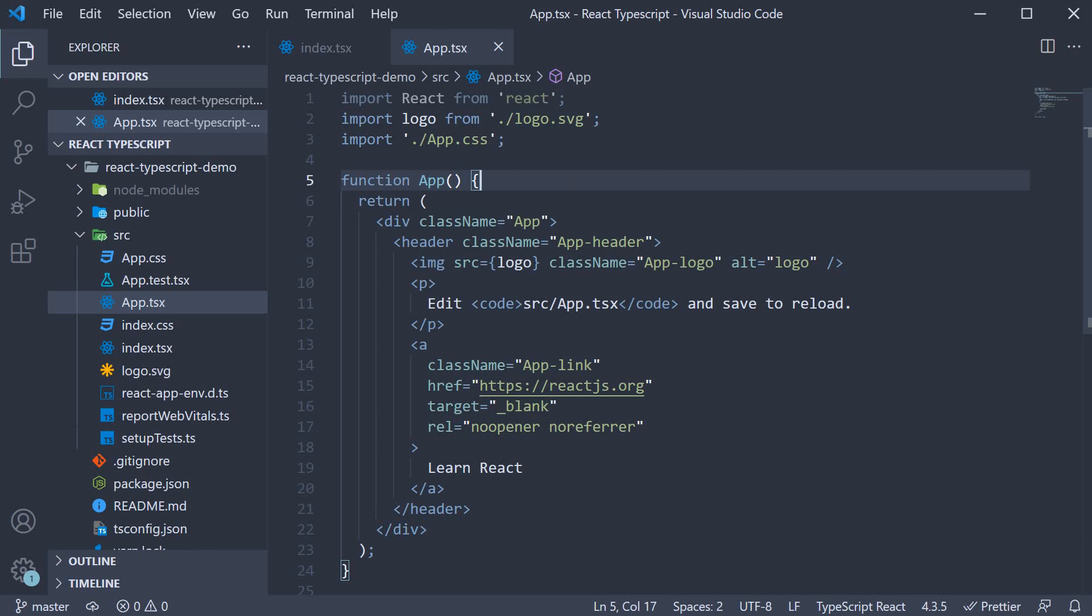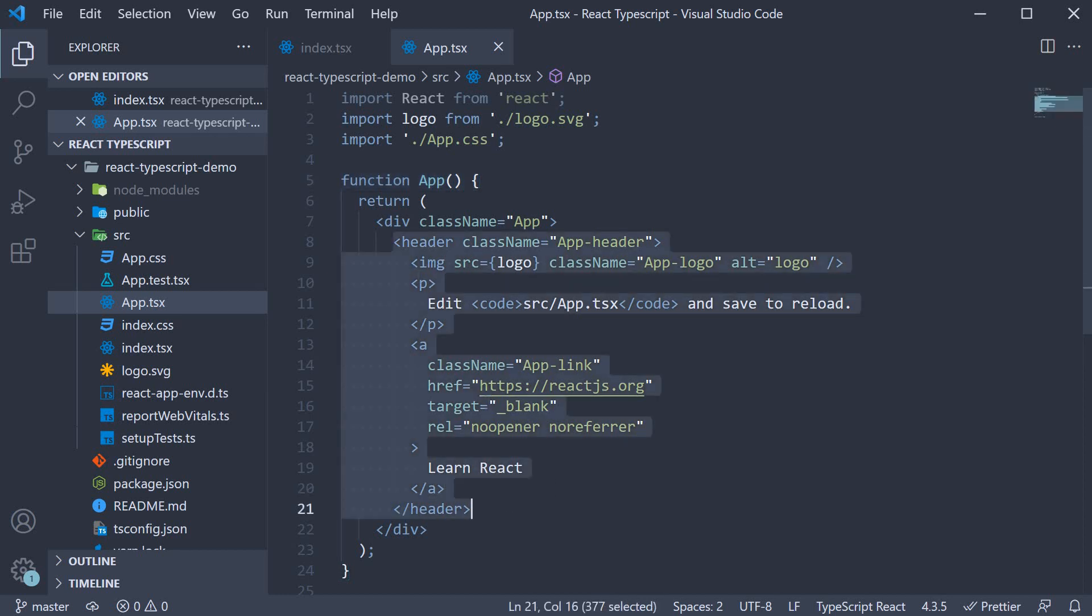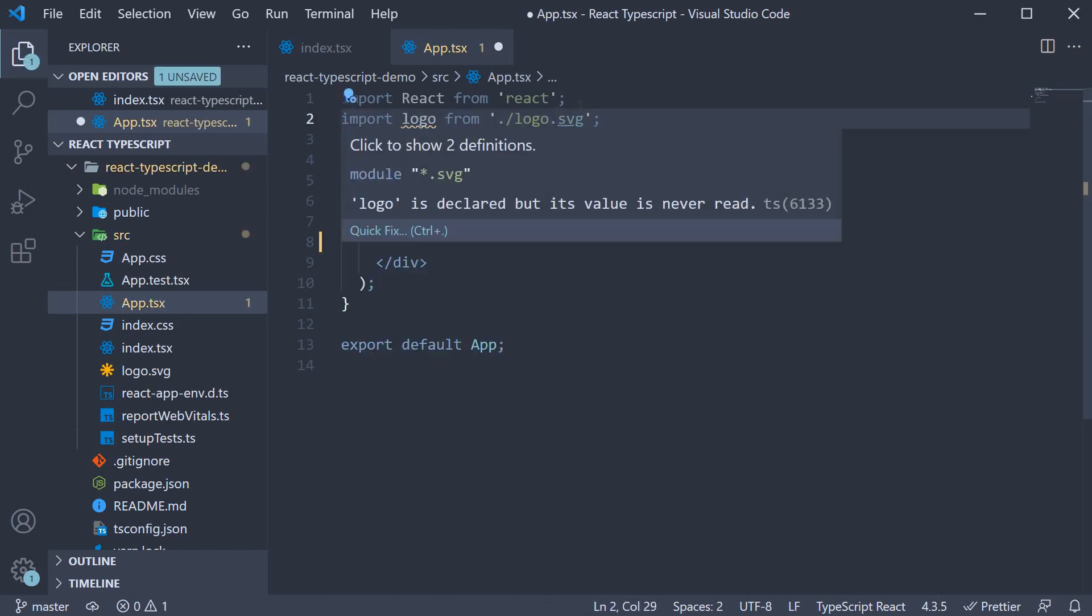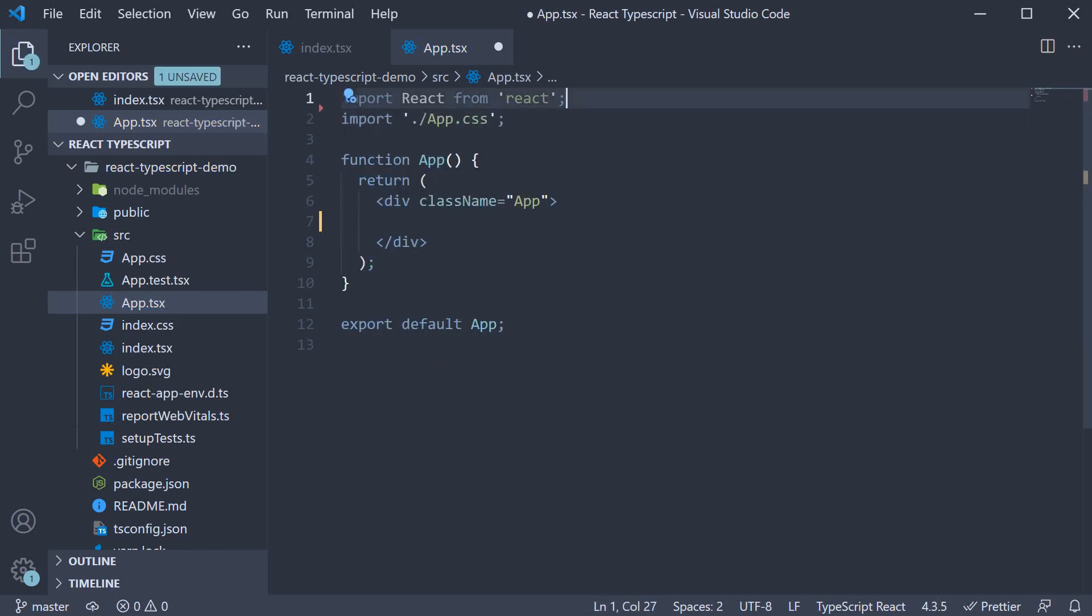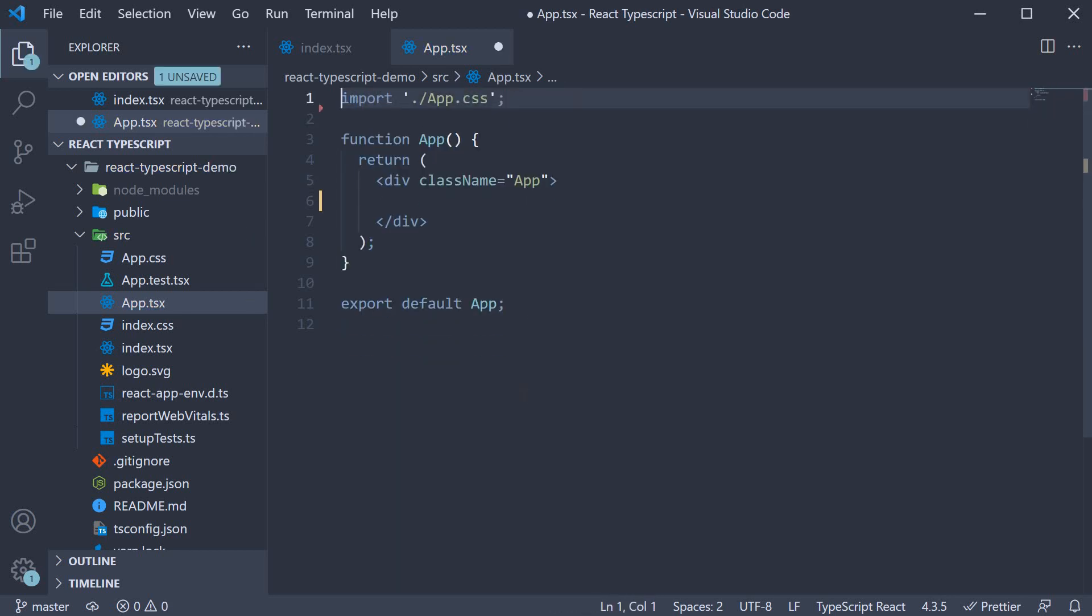With that in mind, I am going to make small changes to ensure we are ready to learn some new things in the next video. In app.tsx, I am going to remove the header content and also the unnecessary imports at the top.